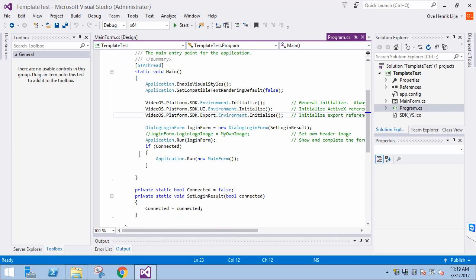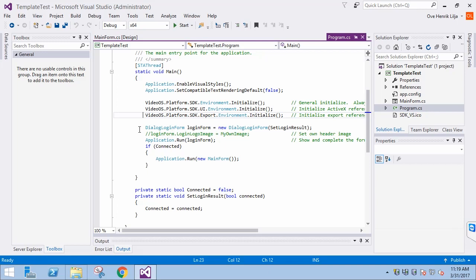If we go to the next code block, we see the DialogLoginForm class and, if we hover over it with the mouse, we see it's part of the UI. It is essentially the login form that will be presented when we run the application.